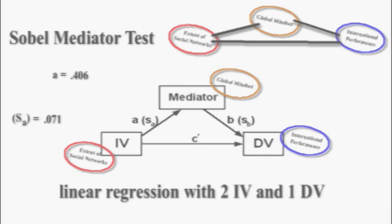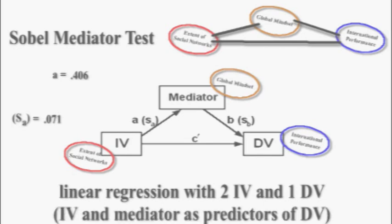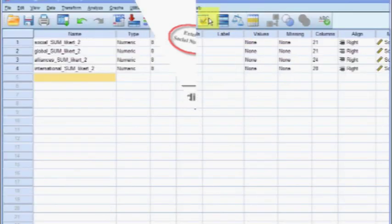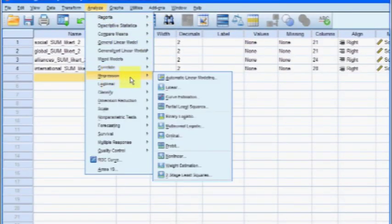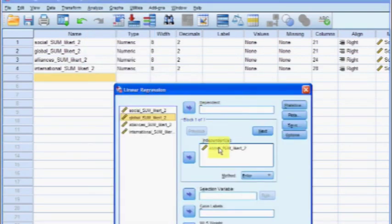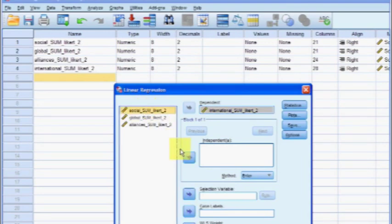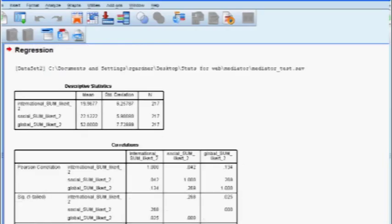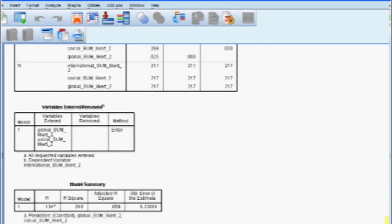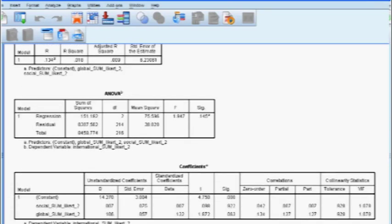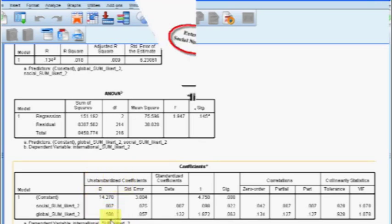For part two of the test, we run a different linear regression with two IVs and one DV, treating the mediator like a regular IV. Back in SPSS, go to Analyze, Regression, Linear. The DV is international performance and the IVs are global mindset and social network. From the coefficients box, we need the unstandardized coefficients for the suspected mediator, global mindset: that's 0.106 with a standard error of 0.057. We'll use that data to decide if global mindset is a mediator.